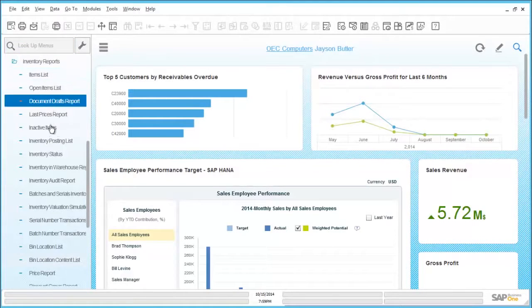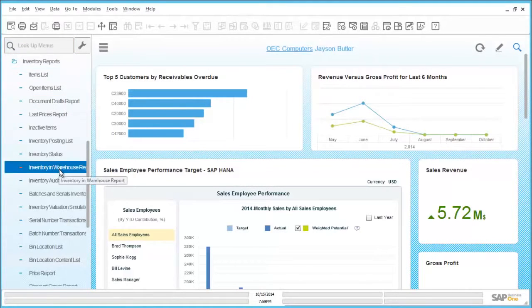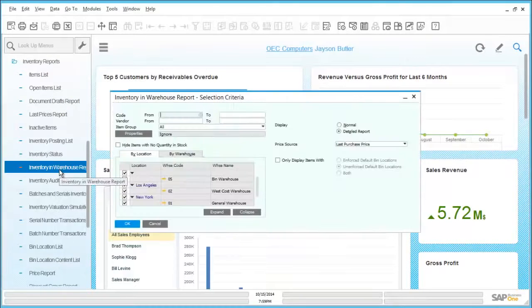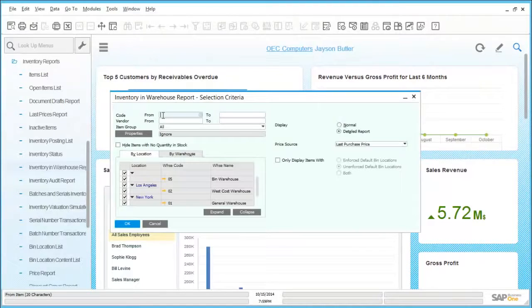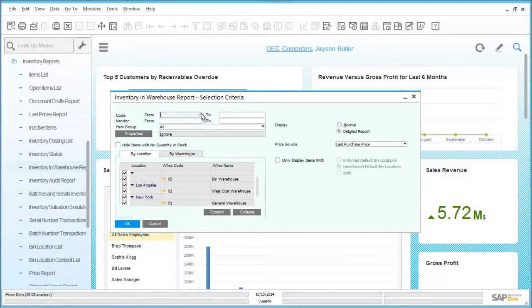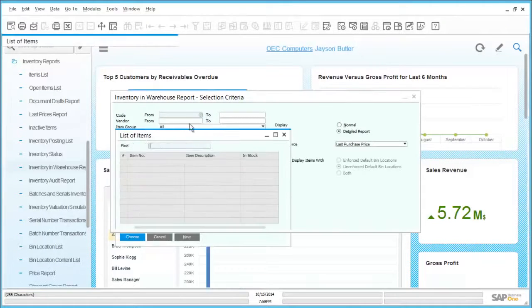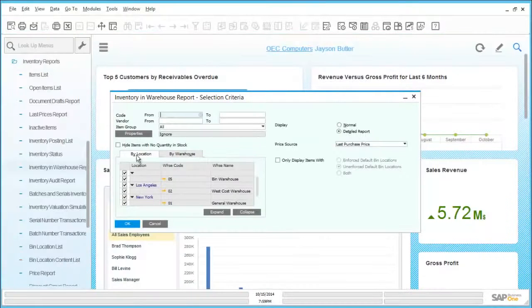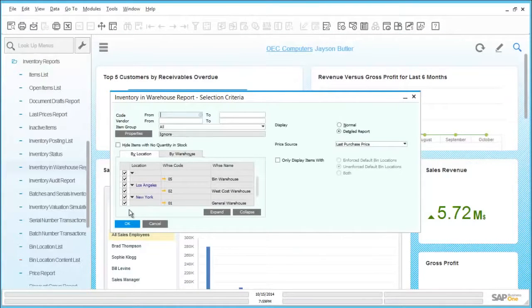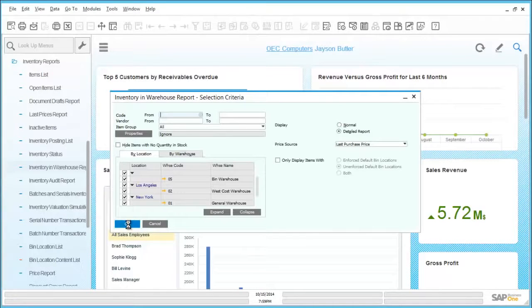In another example, by navigating through the inventory reports section, we can launch another example report. This is the inventory in warehouse report. Here we can list all of the stock by location within multiple or single warehouses. The available criteria allows for a choice of supplier, item code or even location to be chosen for the report to be run.